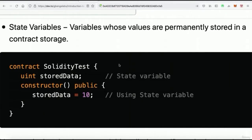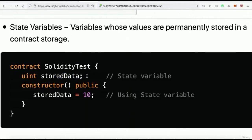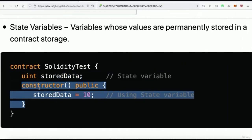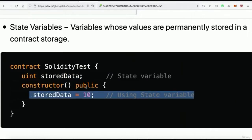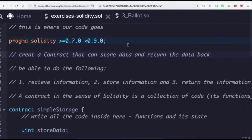State variables are variables we can access throughout our functions and our contract. For example, `storedData` from our previous videos where we built our first smart contract — we made a `storedData` variable and set it to an integer. That is a state variable because we can use `storedData` in different functions, like our constructor, by calling `storedData` and setting it to a value of 10.